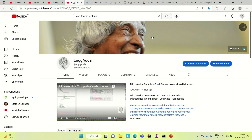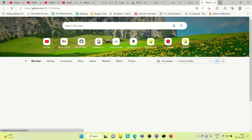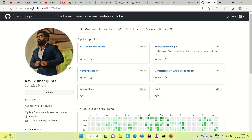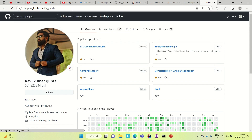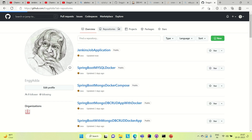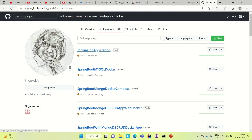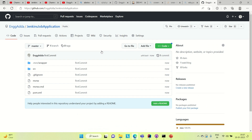So it will push the changes to Git. Let me try to show you — it's engineering data. You can see this is the application that we have pushed to Git. So we are done with the creation of our Spring Boot application. We pushed it to Git.